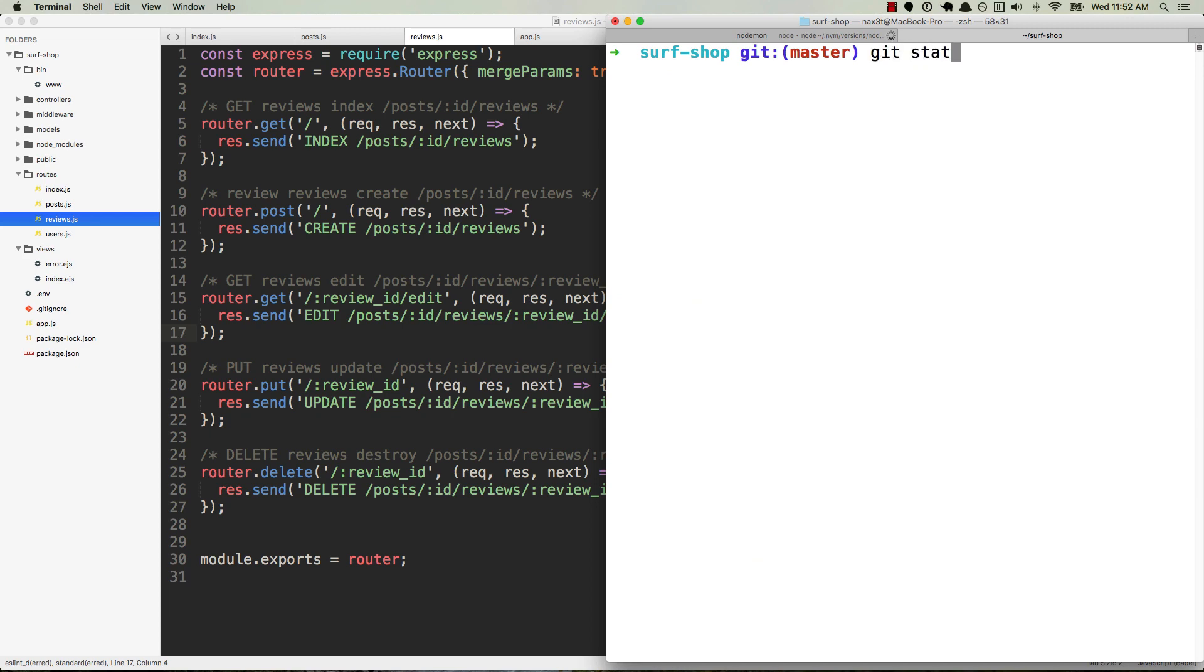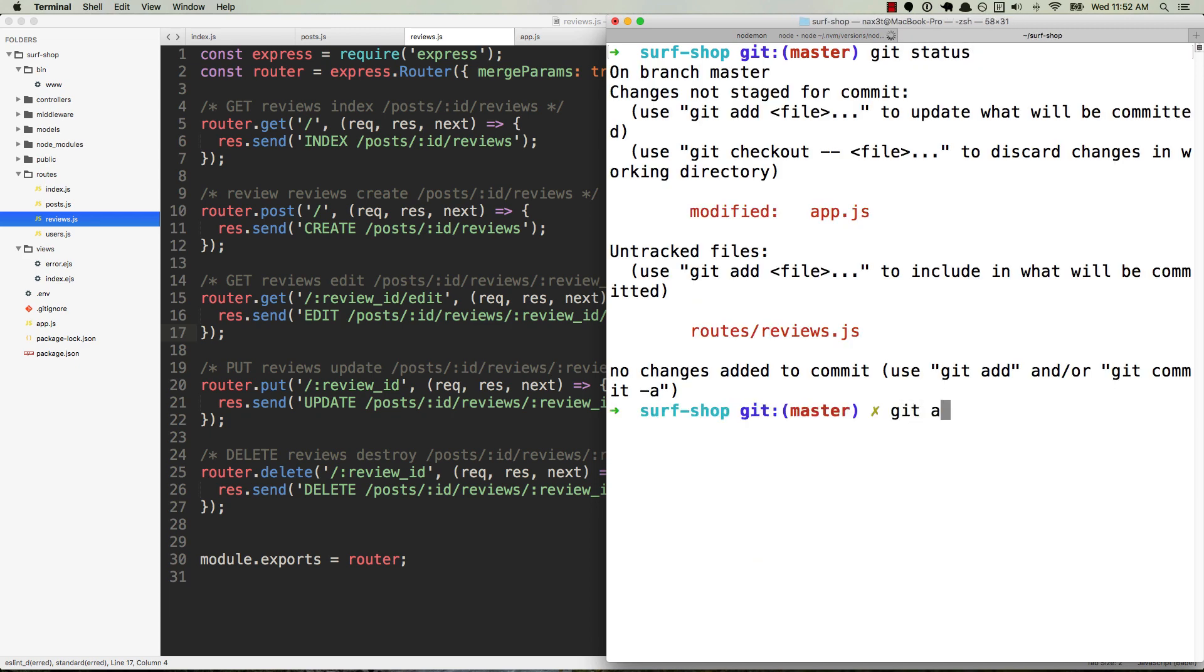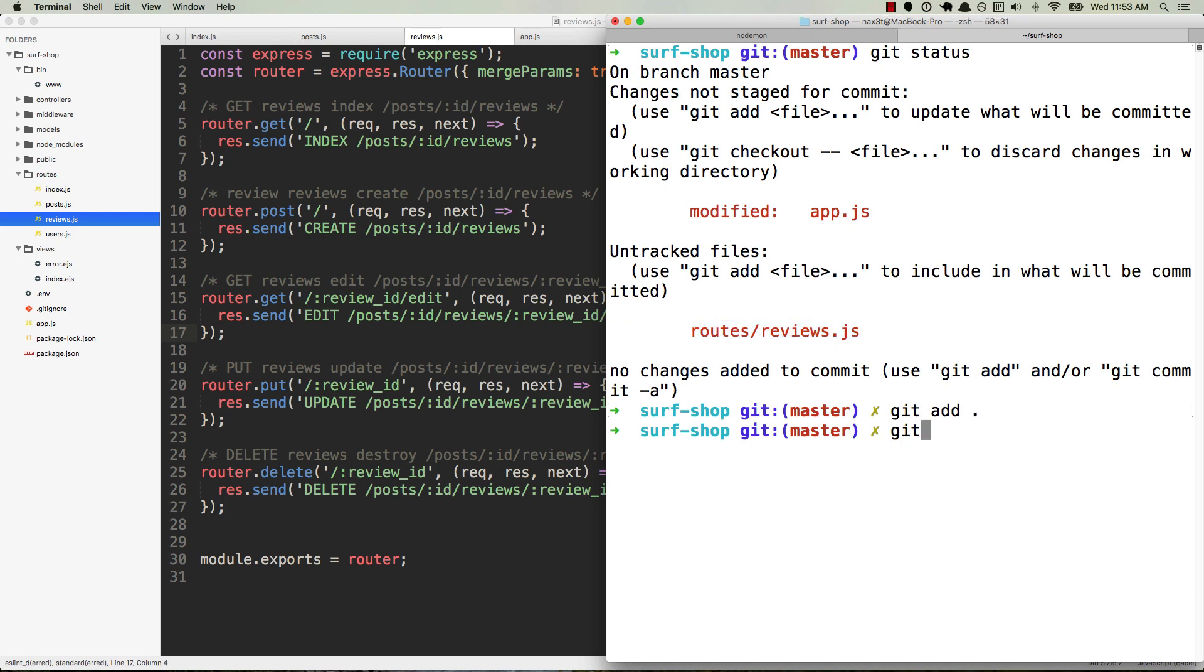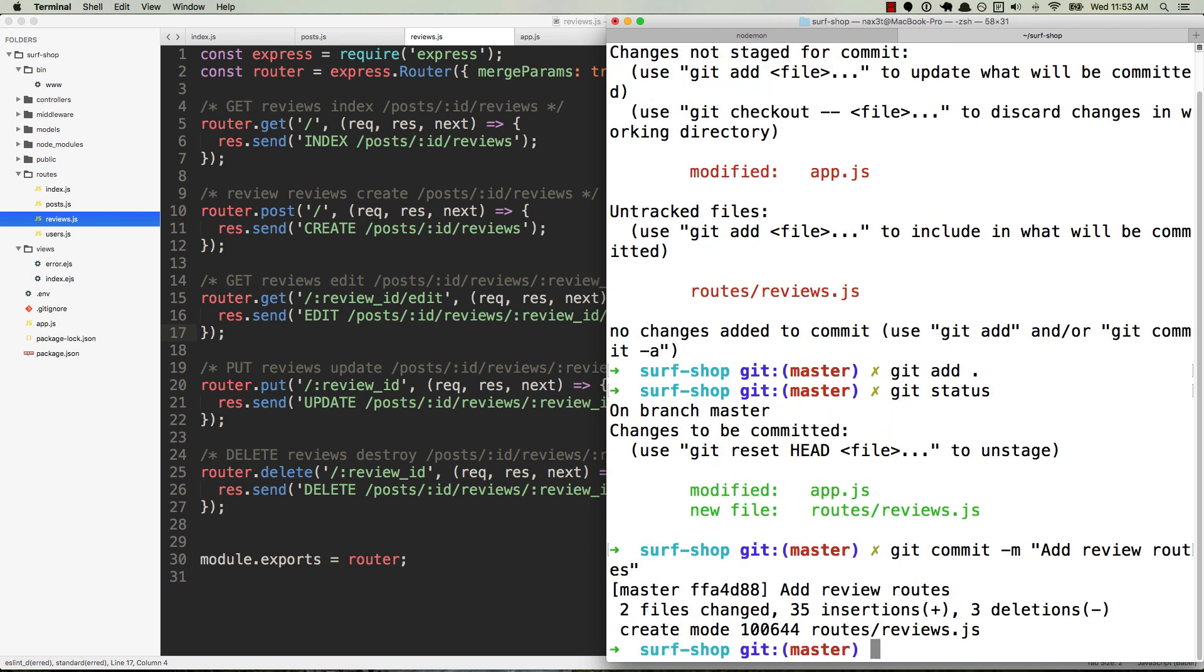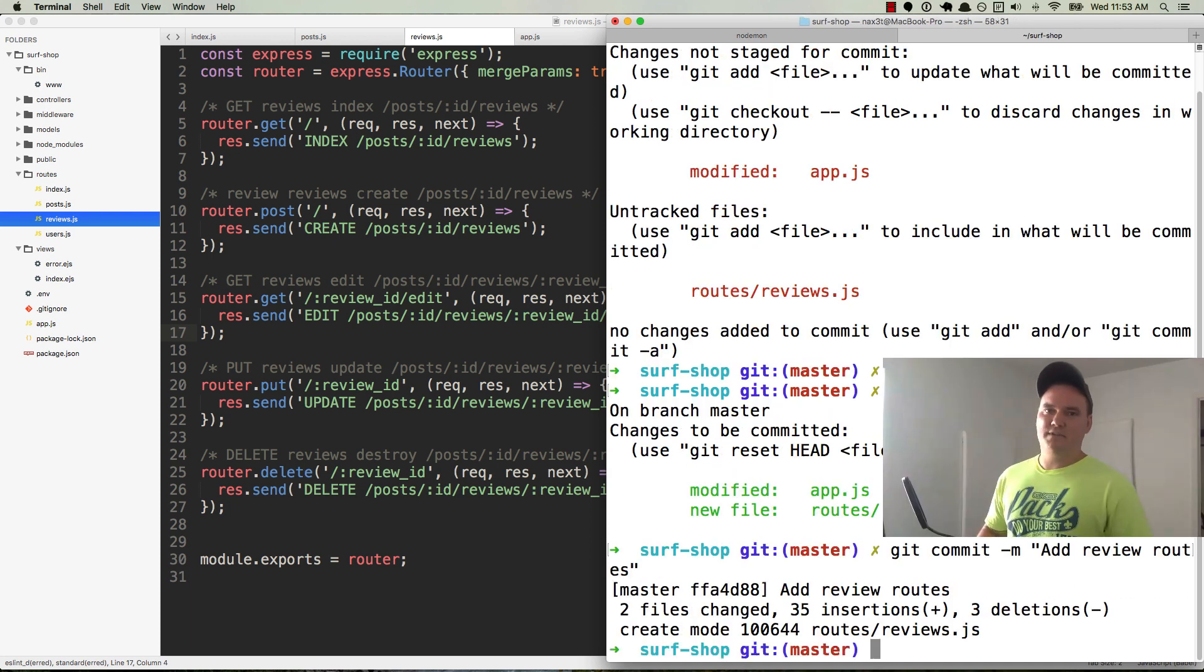Make sure that you check your git status. You can see we modified app.js. That's where we did the app.use. And we brought in the reviews routes. And then we created the routes in their own file in the routes folder. So we'll git add that. Check the status again. There it is. They're both added. Git commit -m. And we're going to say add review routes. Okay. That's it for this video. And we'll see you in the next one.